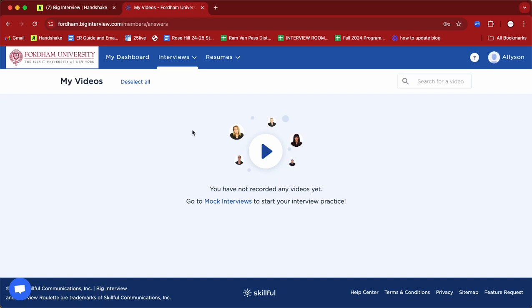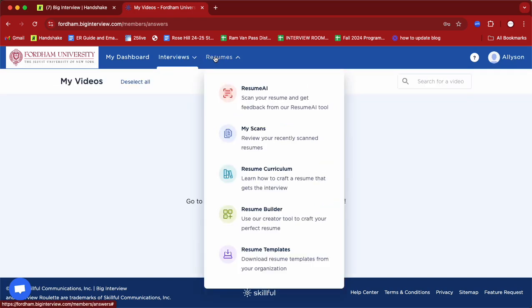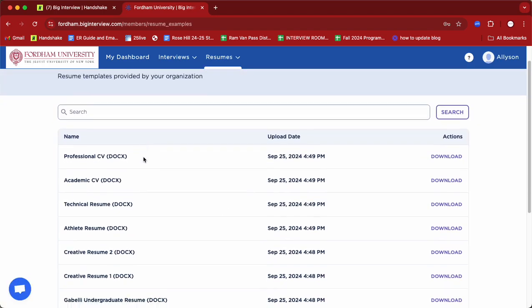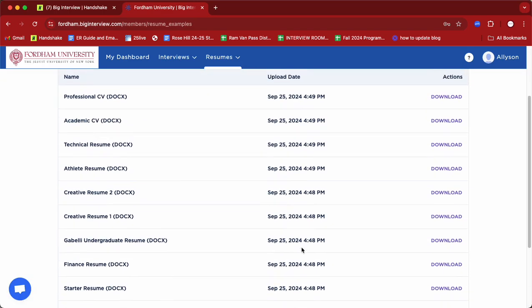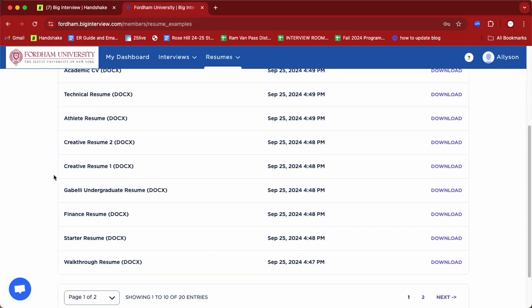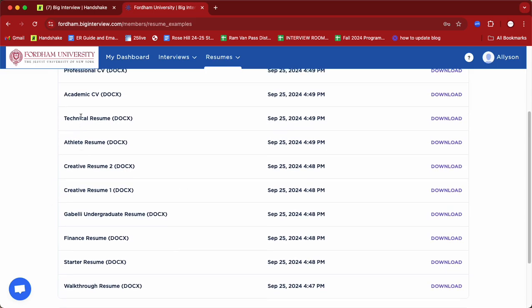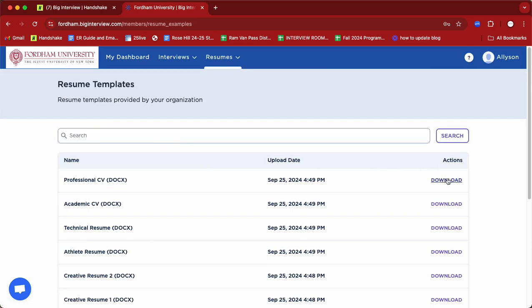Big Interview is a great tool for preparing you for both in-person and virtual interviews, and it has also incorporated a Resume AI feature to support you in building a really effective and compelling resume. We'll start by going to our resume templates page. Here at the Career Center, we've built out different resume templates — from general templates to more industry-specific ones like creative resumes, technical resumes, etc. If you don't have a resume built out yet and want to use one as a foundation, feel free to use one of our templates.